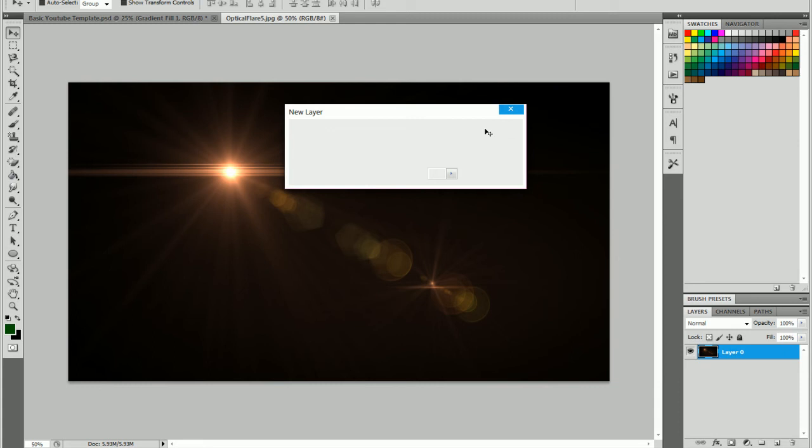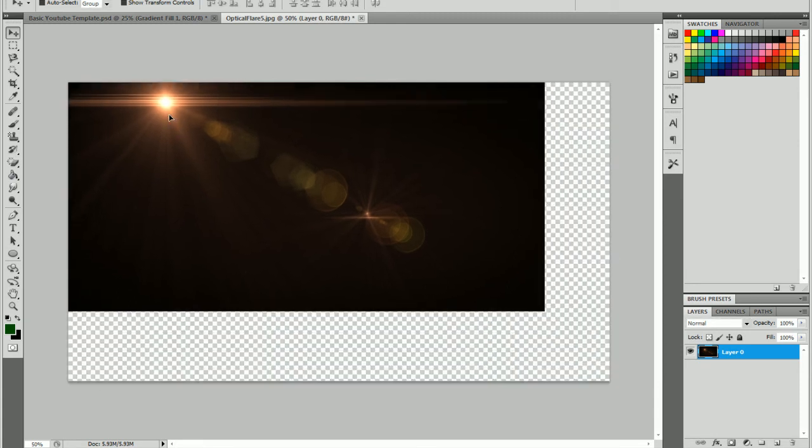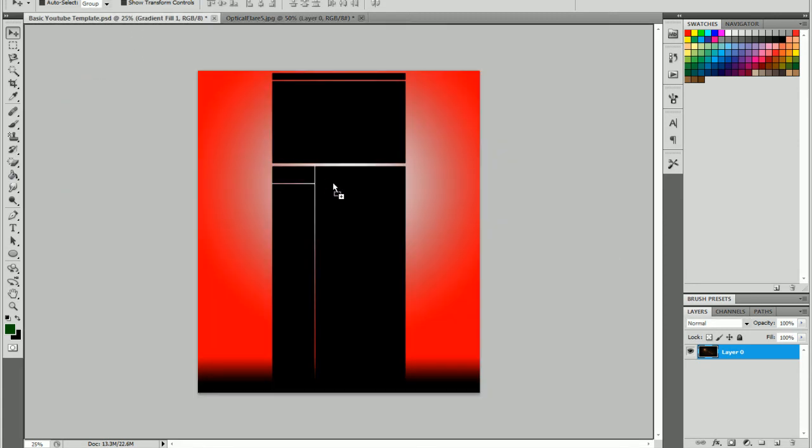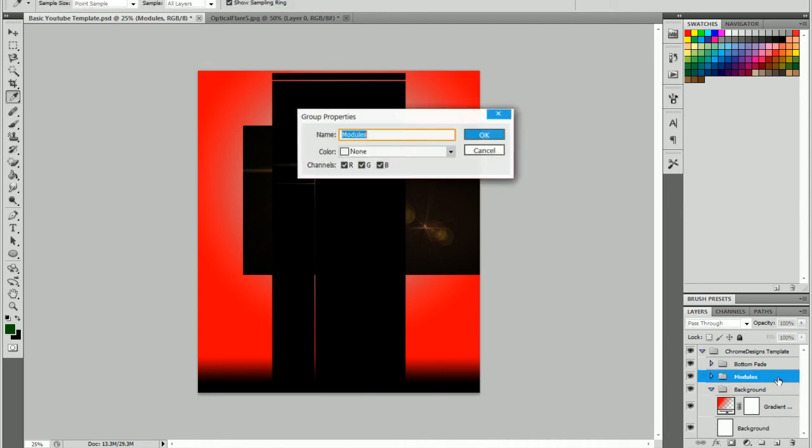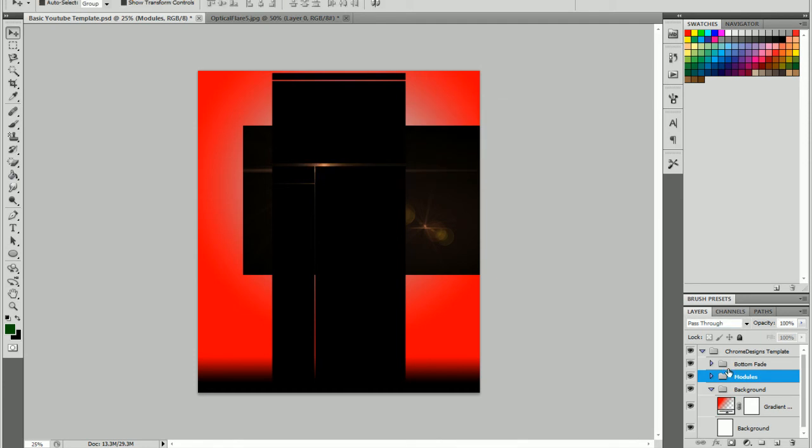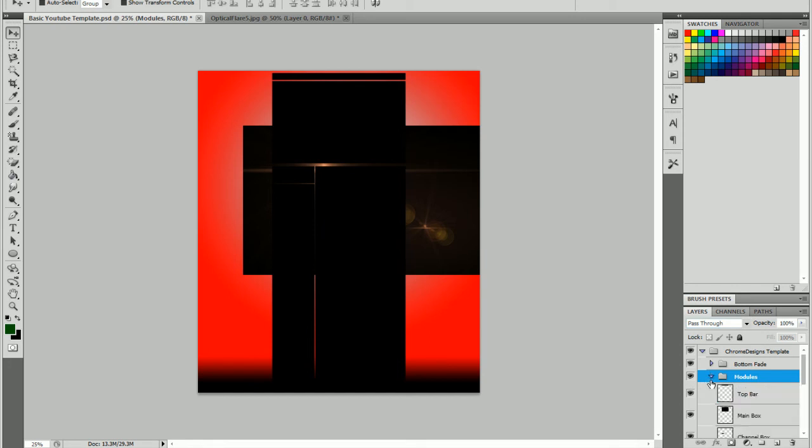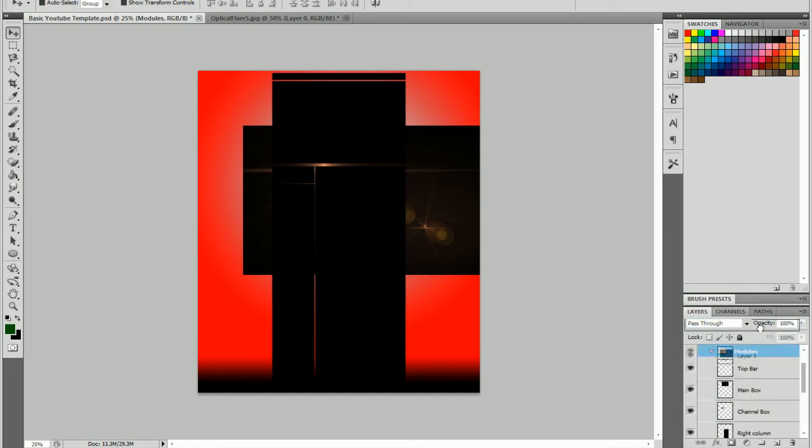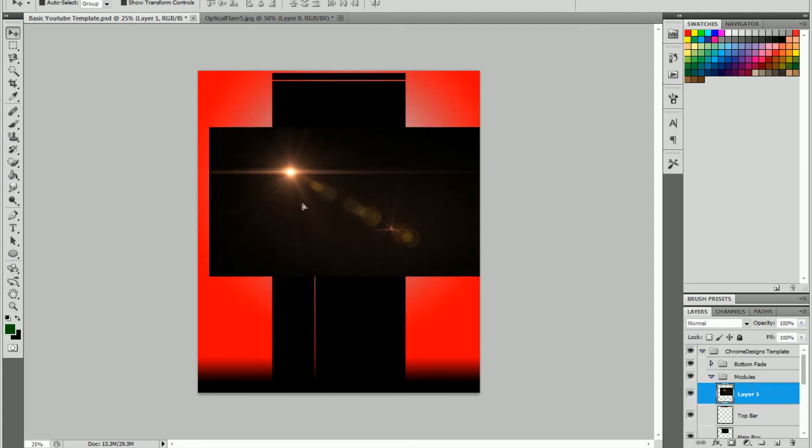Okay, so you have this. And you want to unlock it. Then you're going to bring it over. I like to put it on top of the modules first, just so I can see it better. Put that right there.